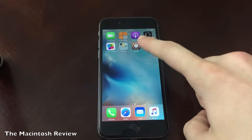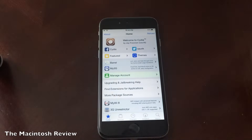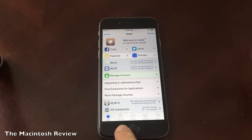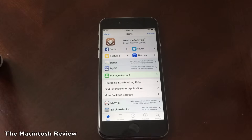Once you have Cydia installed, this is what the application looks like — this is my iPhone 6 for reference, currently running iOS 9. When you open up the application, you'll see five tabs along the bottom: you have Cydia (the homepage), Sources, Changes, Installed, and the Search tab.